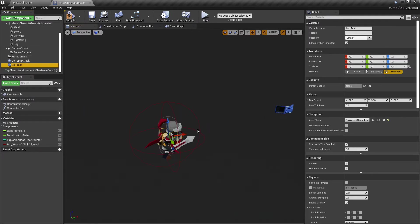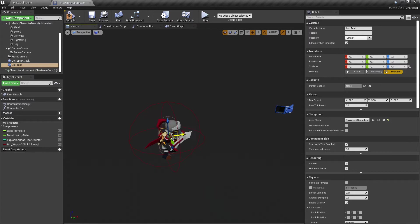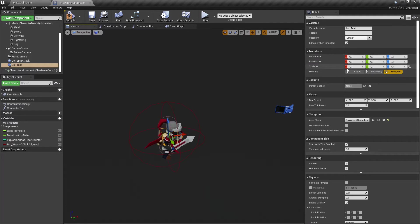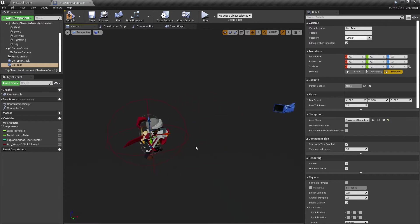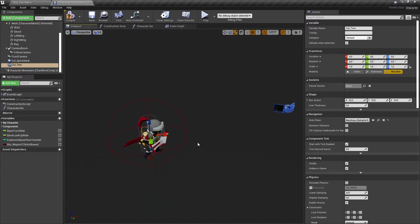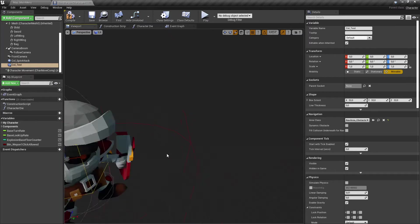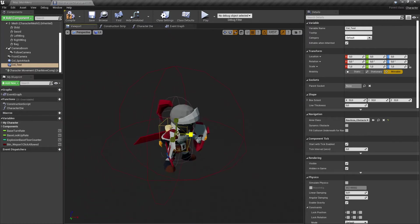We can see the collision is a little bit too small, so we are scaling it up. You can scale it on the right side in the Transform section, or what I just tried: press R on your keyboard. When you press R, you get a gizmo which indicates you can now scale.